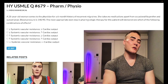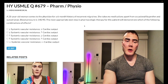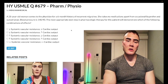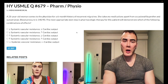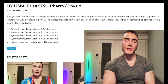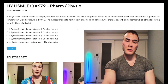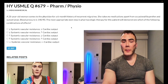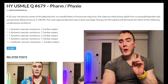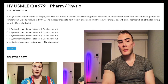On that Step 1 form they just say propranolol in the vignette and you have to know what's going to happen to vascular resistance and cardiac output. They actually have this for both propranolol and labetalol as two separate questions, which I'll discuss right here.